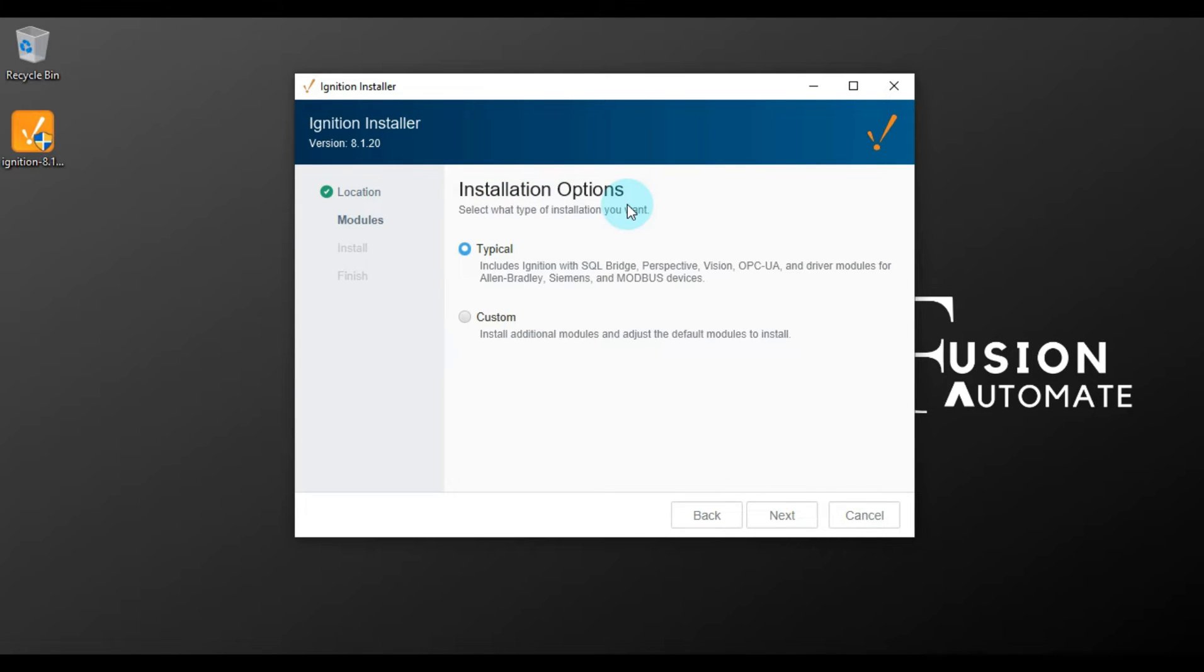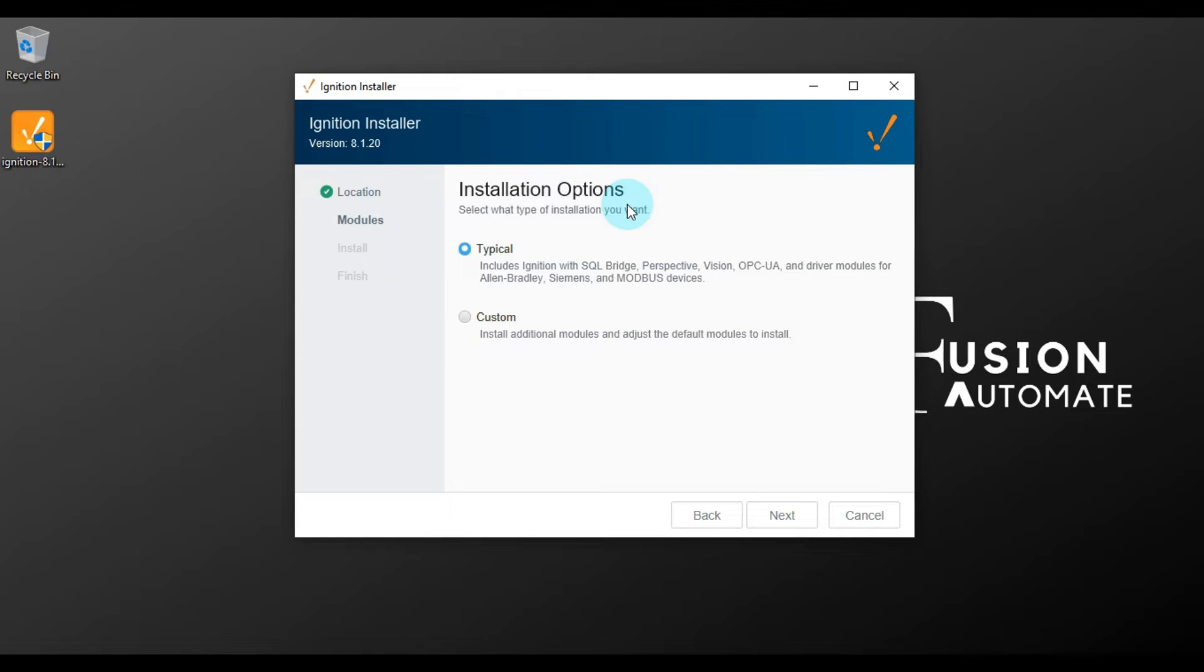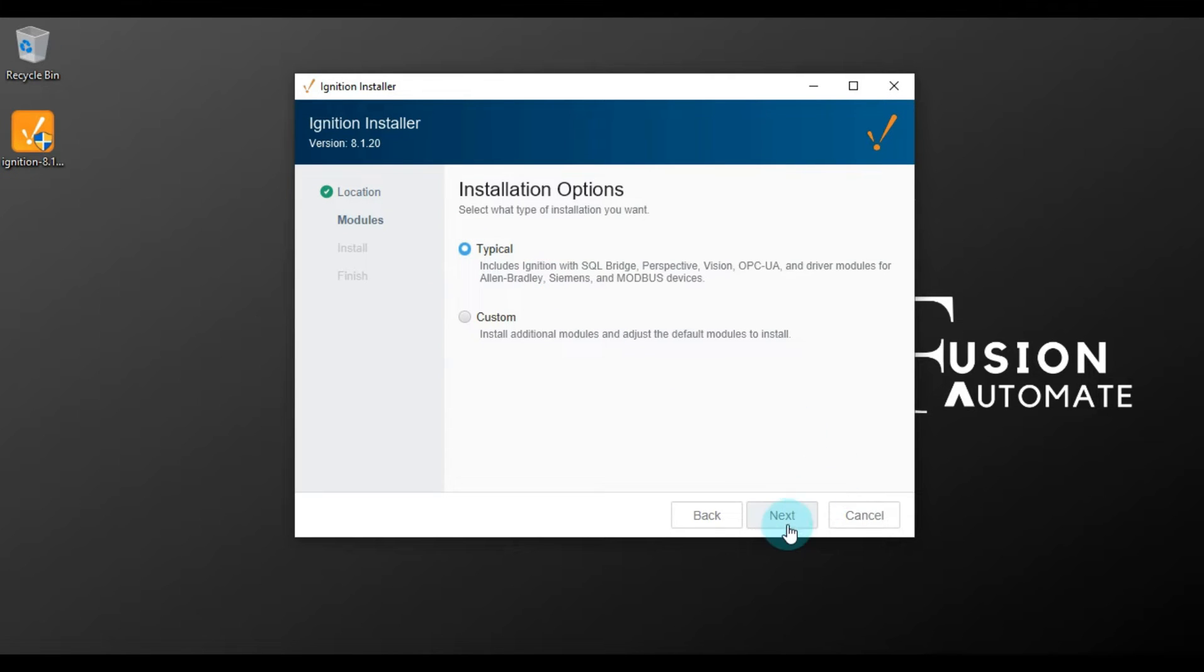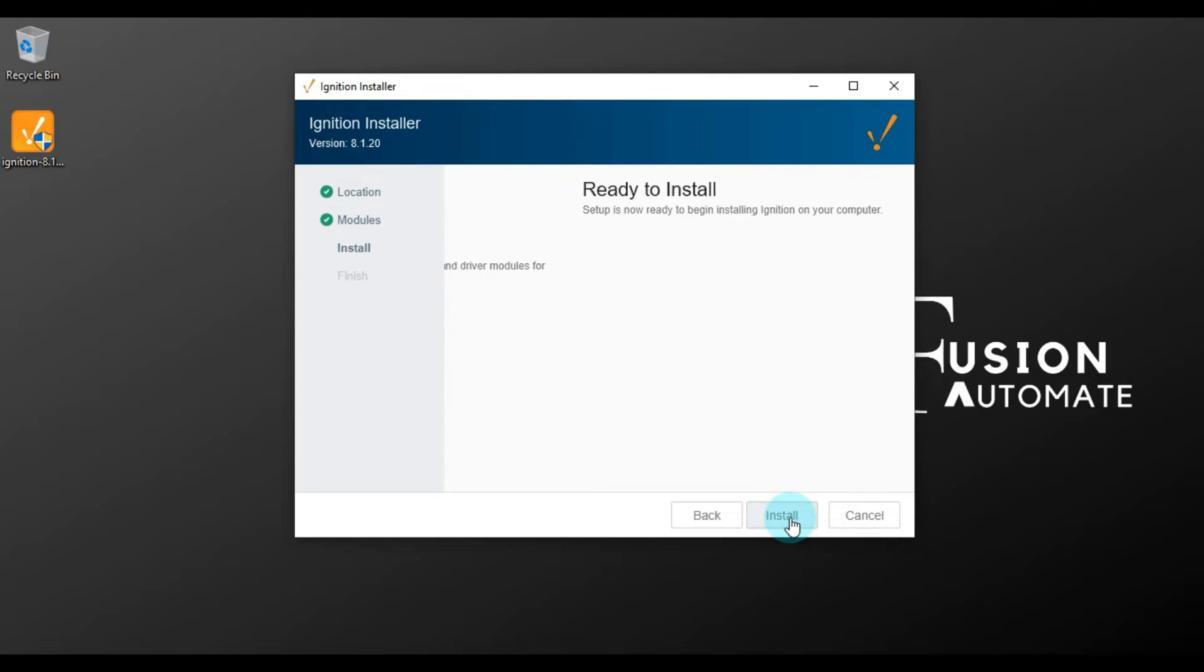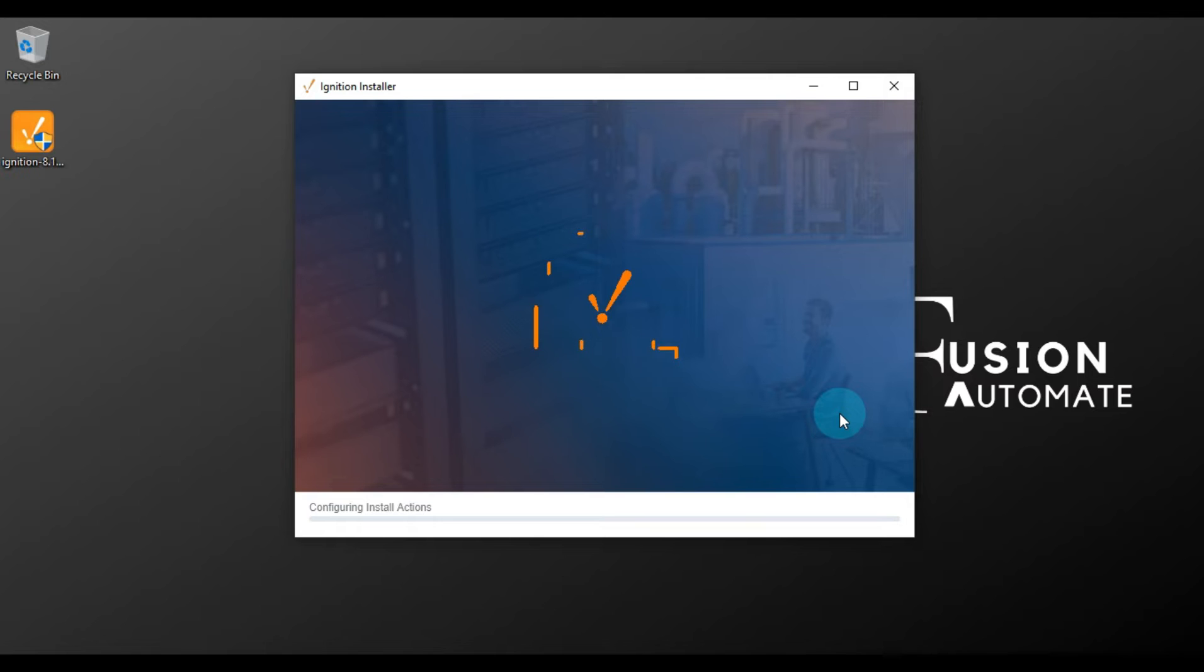Here we have installation options: typical installation or custom installation. In typical installation, all the modules will be installed with your Ignition SCADA installation. For custom installation, the selected modules, whichever you select, that will install with your installation. But we want to learn Ignition and test something, so we will choose the typical installation. Then we will press Next, and our Ignition is ready to install, so we will press Install to start the installation.